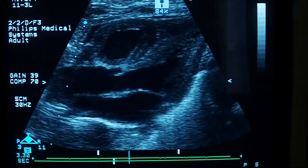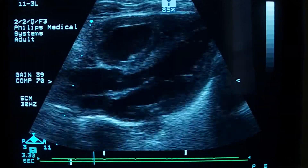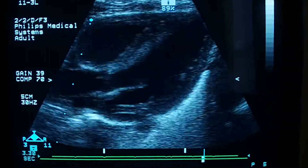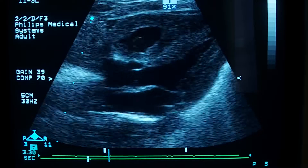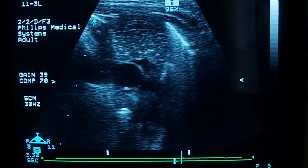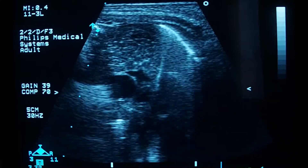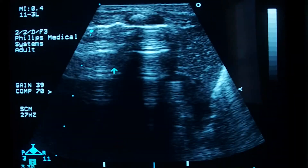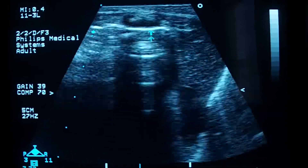This is an ultrasound case of a neonate, one week old, with RDS. Here is the left lung, this is the right lung, this is the thymus, and this is the right lung.